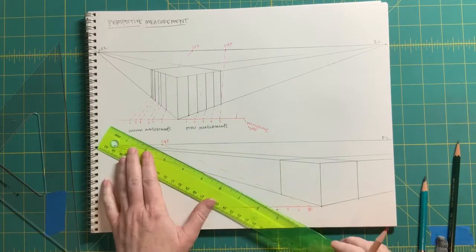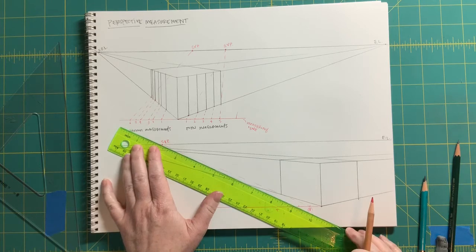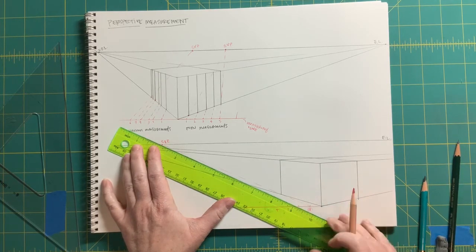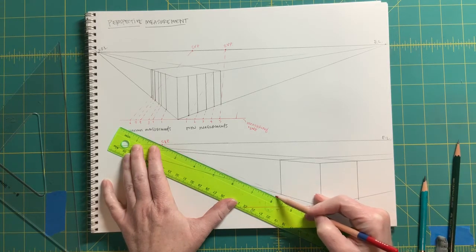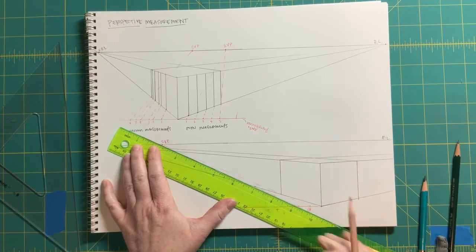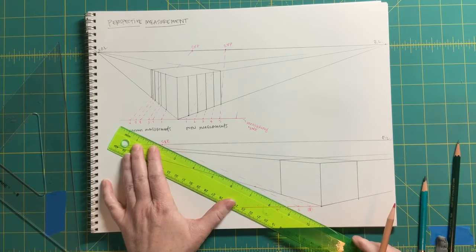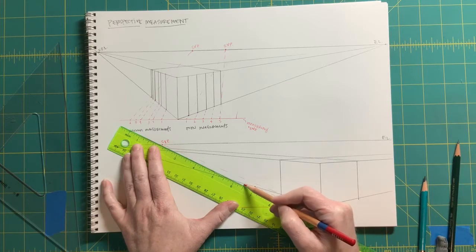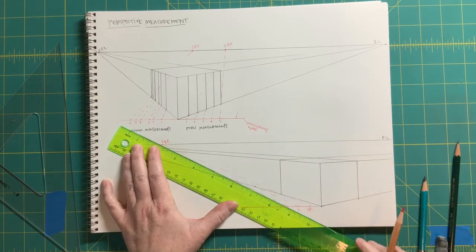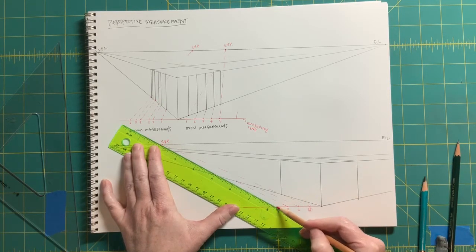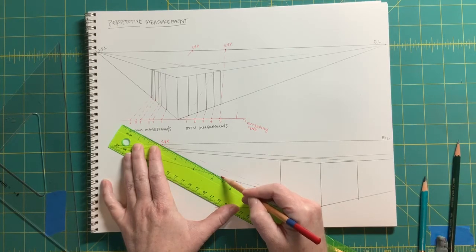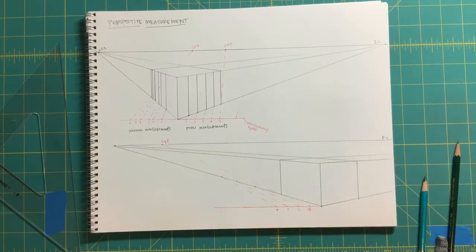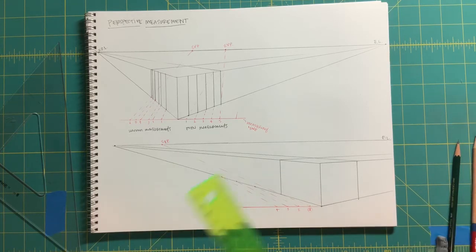Now we can line up that special vanishing point with each of those measurements, going from where the tick mark hits the measuring line. Where it intersects with this bottom edge, that's where we stop. From measurement number three back to the special vanishing point, and from number four. Each of those gets subsequently smaller as it goes back in space.